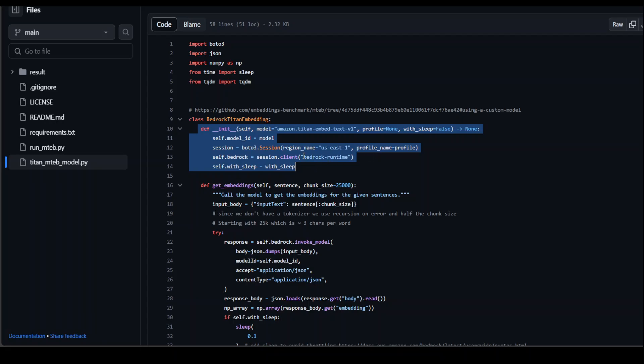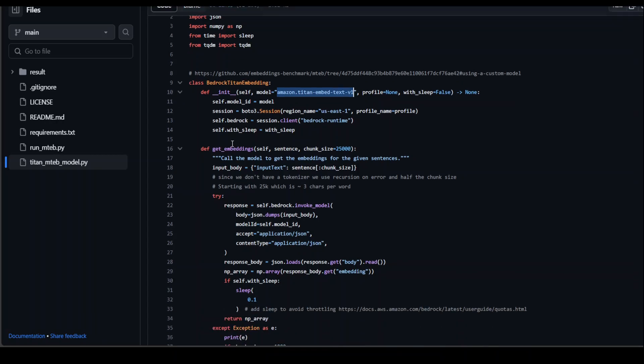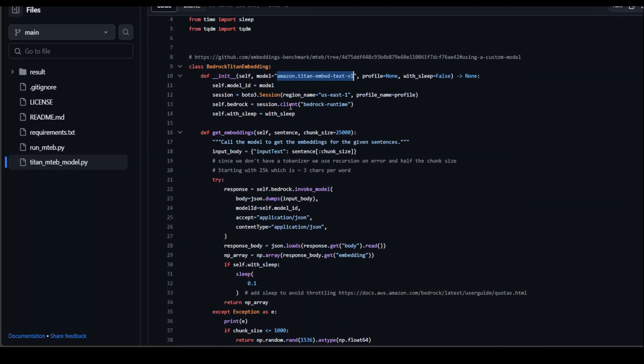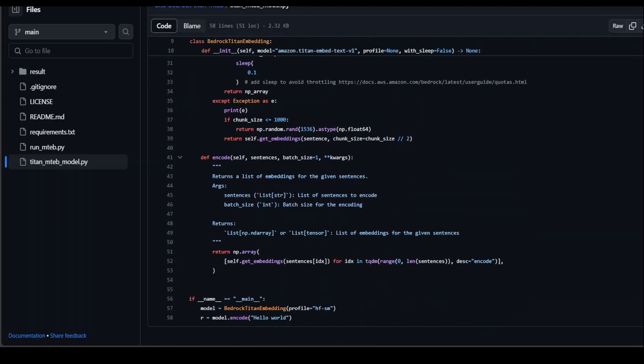And then from there, we are using Amazon Titan embed text model from AWS Bedrock. And then you will have your model here initialized with the bedrock client. And then from there, we are simply calling this encode function.